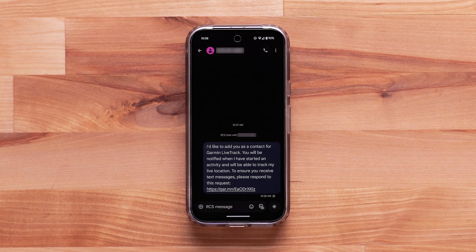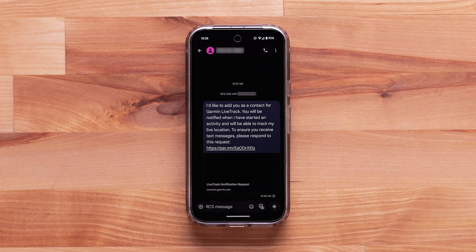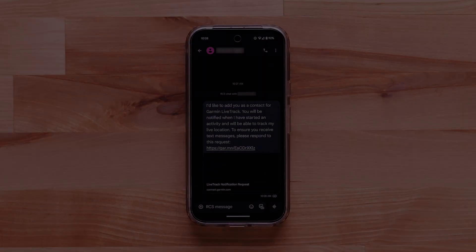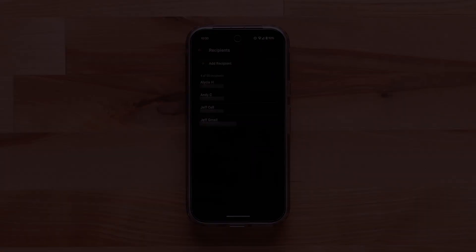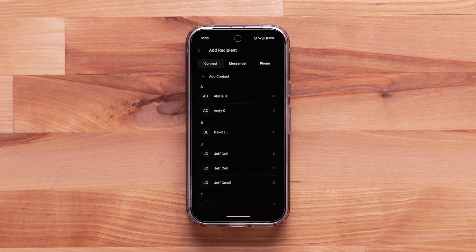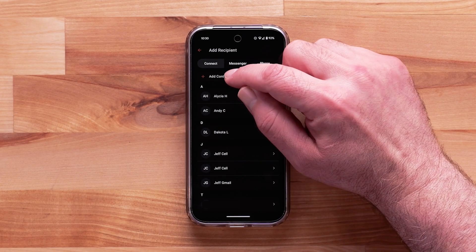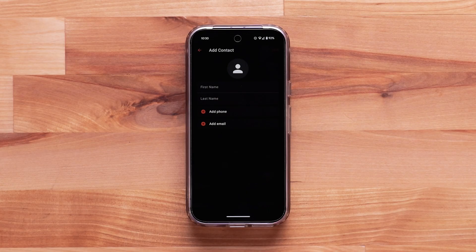The recipient will need to accept the request to be added to your contacts. Once confirmed by the recipient, they will be added to your list of contacts. Select Add Contact to quickly add a new contact to your account.